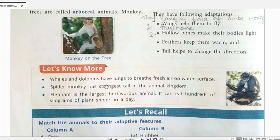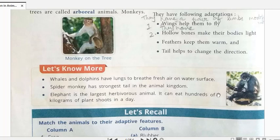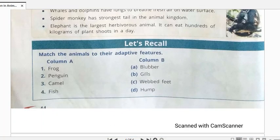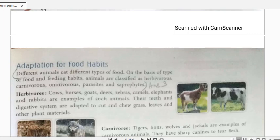Some additional important facts: Whales and dolphins have lungs to breathe fresh air at the water surface, and the whale has the strongest tail in the animal kingdom. The elephant is the largest herbivorous animal and can eat hundreds of kilograms of plant shoots in a day. These points are important as fill-in-the-blank questions can be framed from them in tests and exams. Today we'll stop here and in the next class we'll move ahead with adaptations for food habits. Thank you!